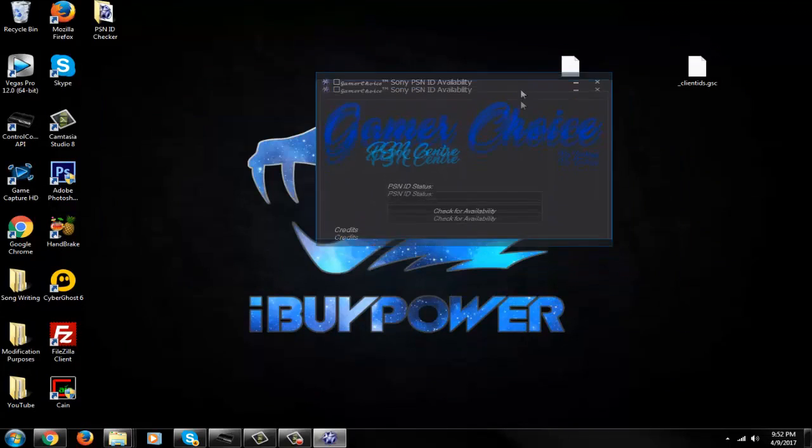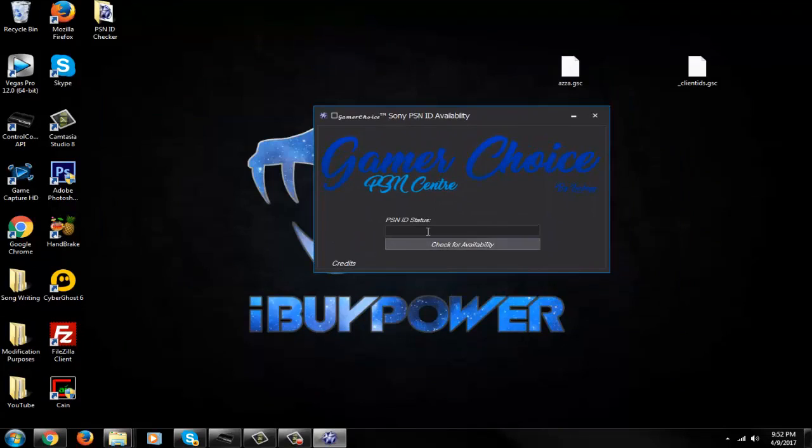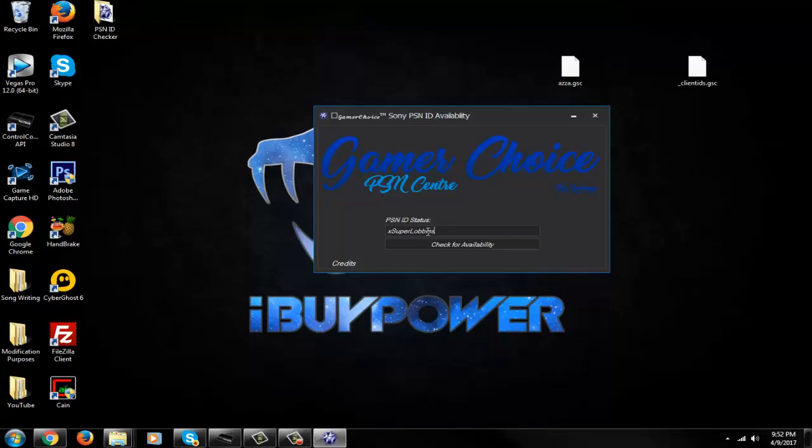So it's pretty self-explanatory. Say you guys want to make the name Super Lobbies. You're like, whoa, that's a pretty cool name, you know. You would check to see if it was available first. Check for availability. But obviously it should be used.